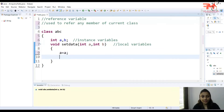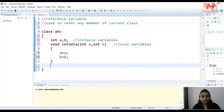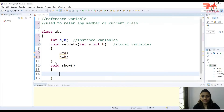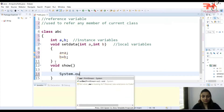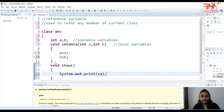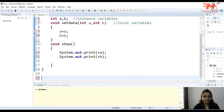So what I want is to assign the values of local variables to instance variables. I will write: a equals a, and b equals b. Then I'll write another function 'void show' where I will print the values of a and b using System.out.print.